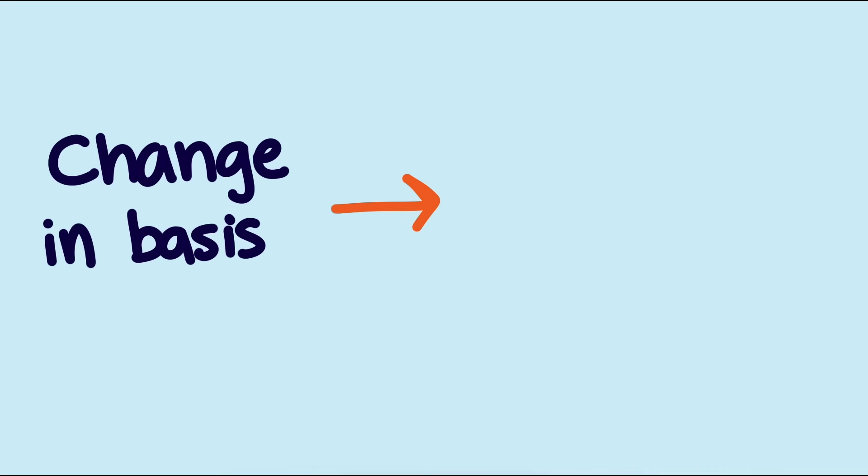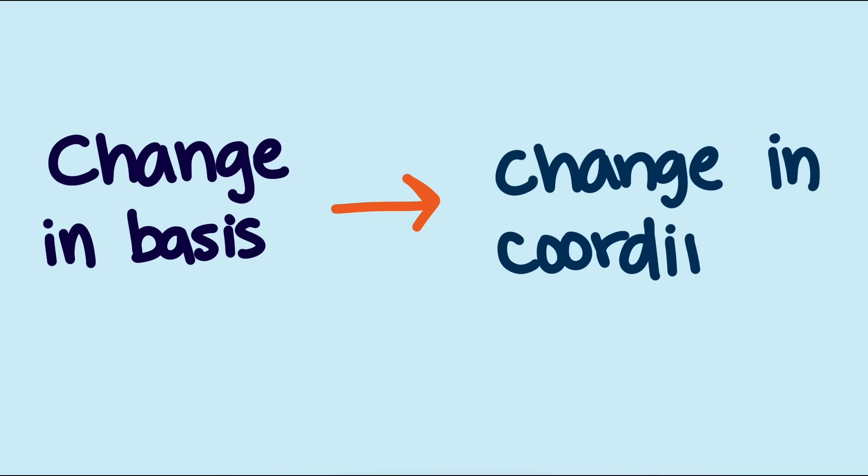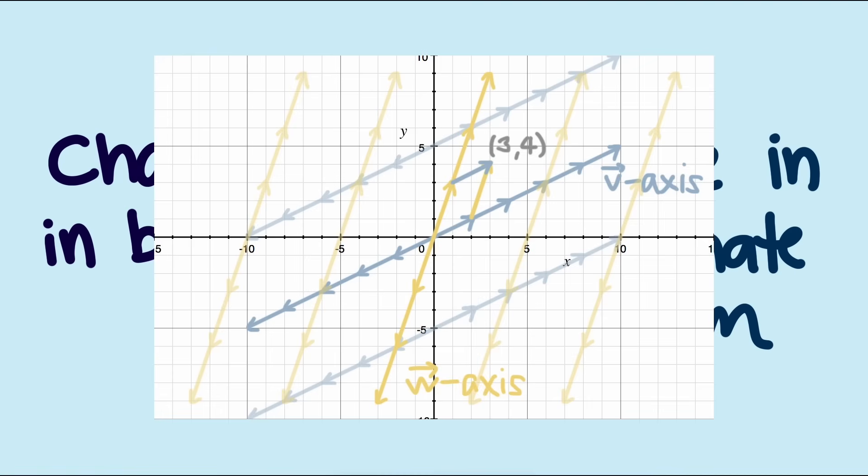One way to think about a change of basis is as a change in coordinate system. The axes might stretch, rotate, or shear, but the underlying vectors stay the same. We just describe them differently. So when one coordinate system makes the math easier, we switch bases.